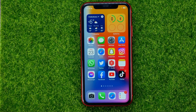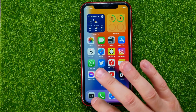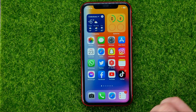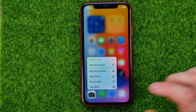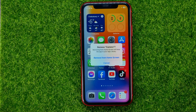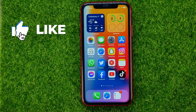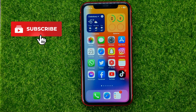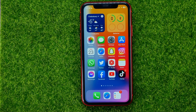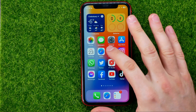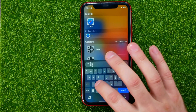First off, if you just want to hide the camera app icon from your home screen or from the toolbar, you can just hold down on that icon, select 'Remove App', and then tap 'Remove from Home Screen'. That will remove the app icon from the home screen, but the camera app will still be installed on your device.